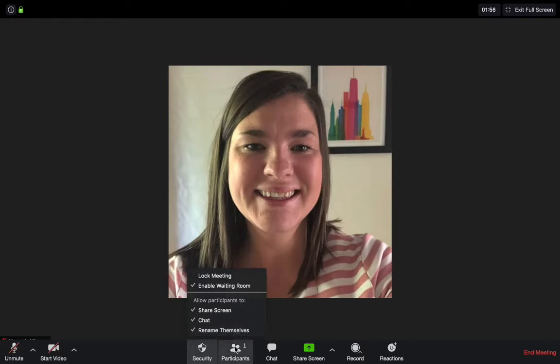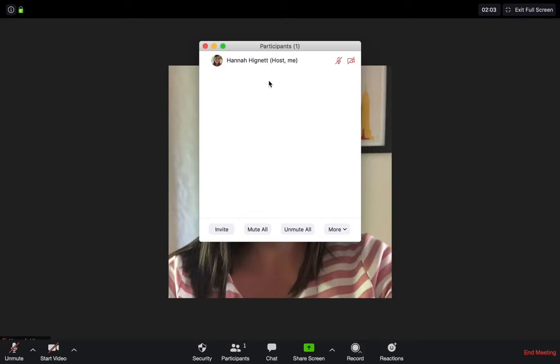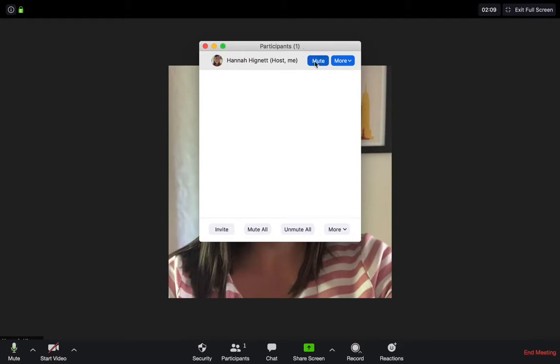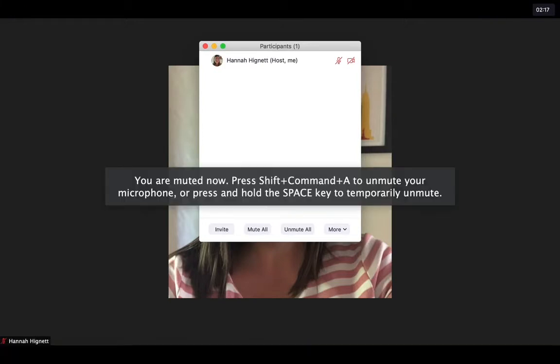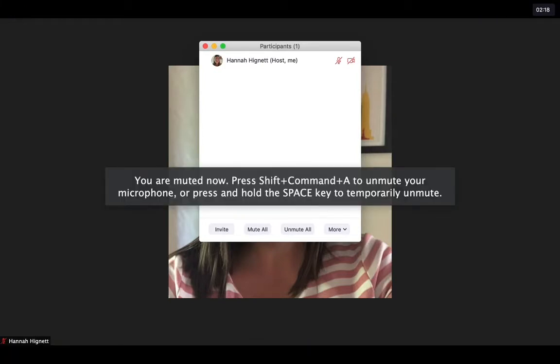Next up we have the participant setting. This is the main hub where you control who is in your meeting. This is where people will show when they want to join your meeting within the virtual waiting room I spoke about earlier. You have a few options: you can mute, unmute, block people's videos. All the participants will show up within this window, so you can see exactly who is in your meeting, making sure the correct people are there.